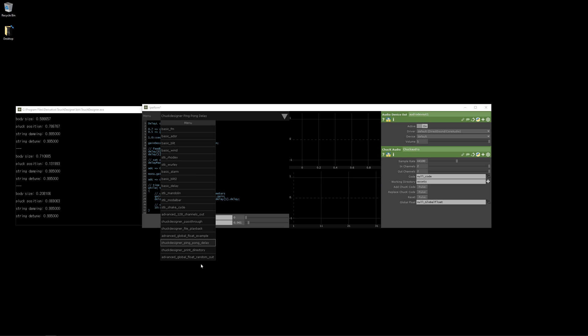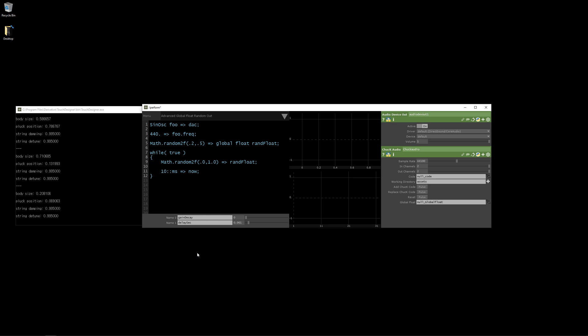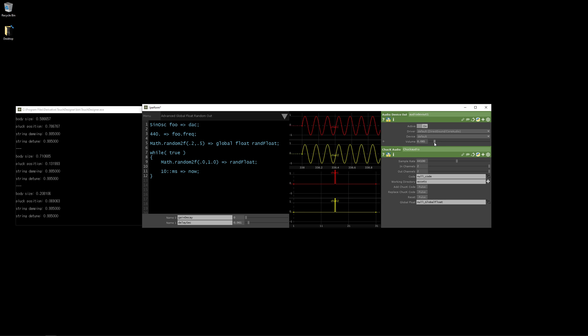Now let's go to the global float random out example. And so now the important thing here is that Chuck can actually make its own calculations and we can receive that information in TouchDesigner. So in this case we have a random float out that we want to receive. So Chuck is going to be making its internal decisions about variables and what the values are. And so this one is called random float. And it's going to play a sine tone. So I'm just going to lower the volume and just play the sine tone. So now I'm just muting it with the audio device out.